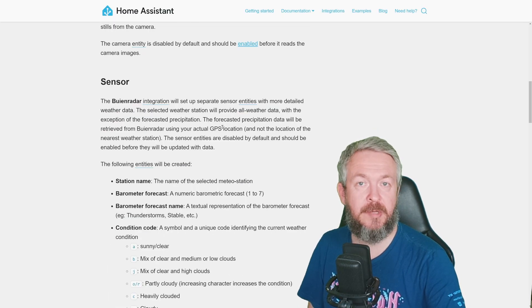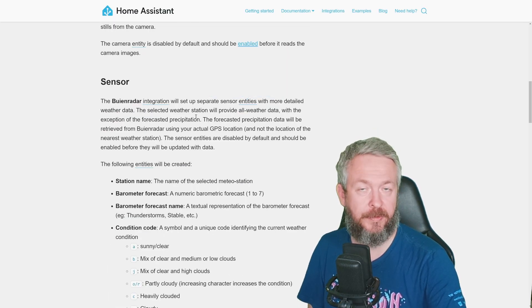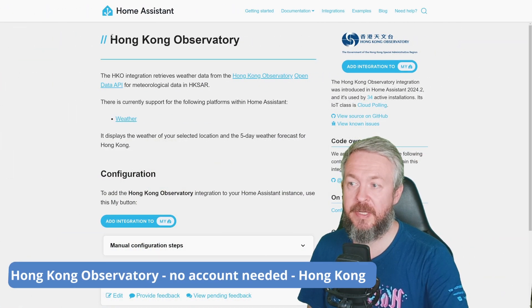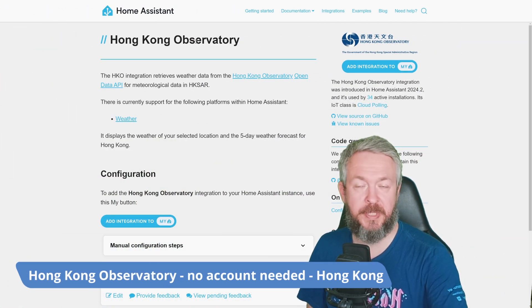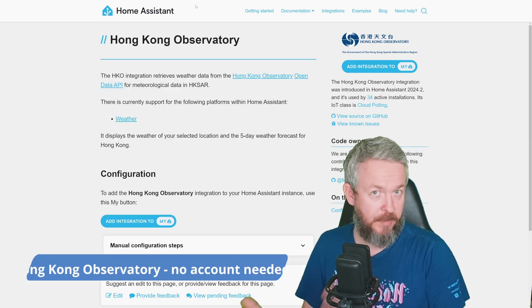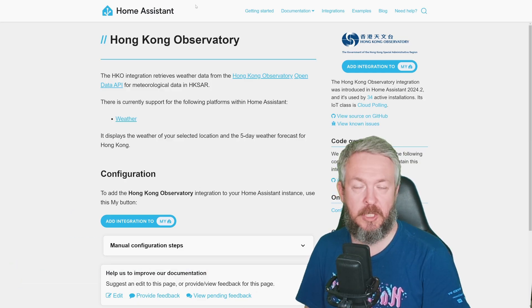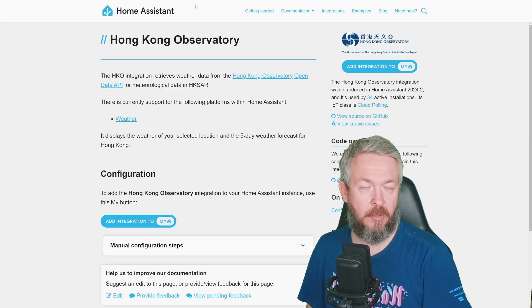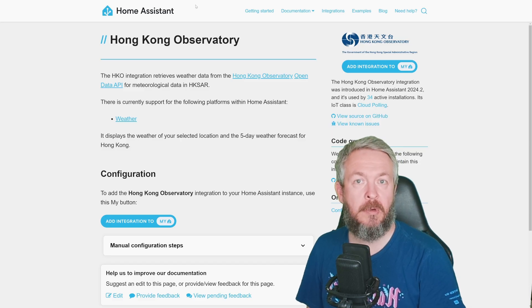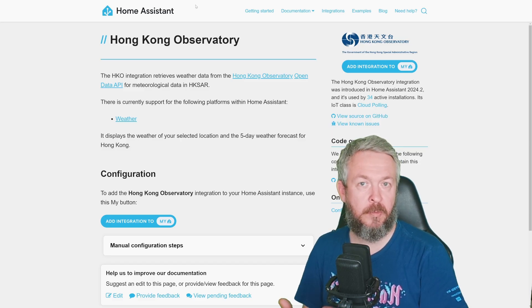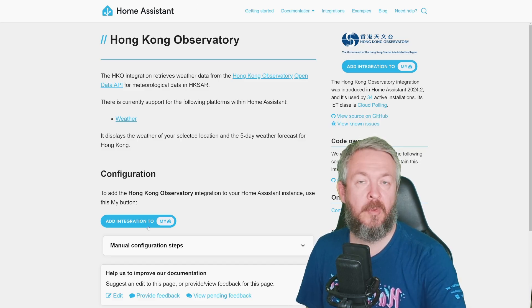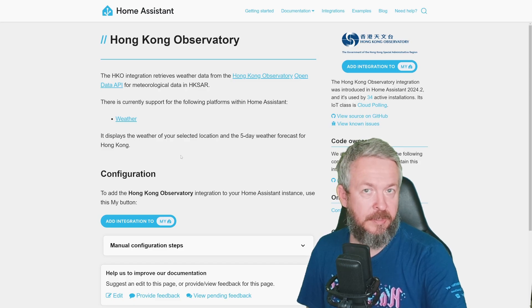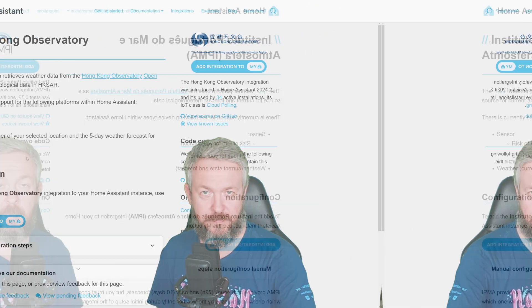For those of you living in Hong Kong, there is integration called Hong Kong Observatory, that is covering, you guessed it correctly, Hong Kong. It should display weather information for your selected region or location, and also give you 5-day forecast for the weather inside Hong Kong. No API key is needed, and the integration is, of course, free of charge.